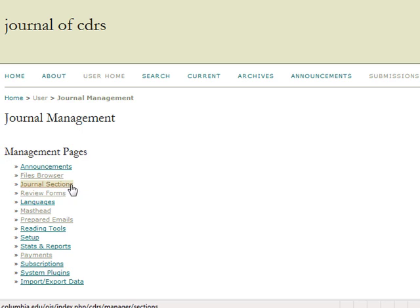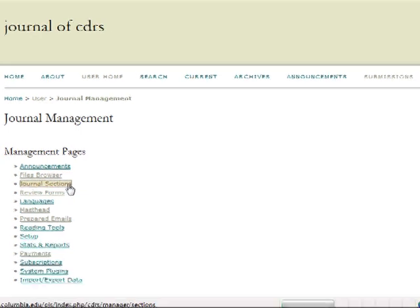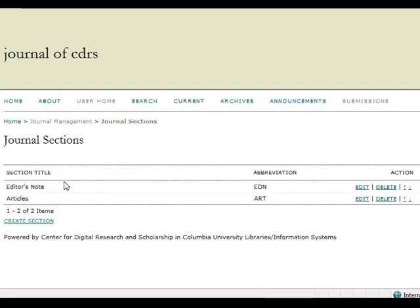The journal sections page allows for the creation of multiple different sections within a journal. On the journal sections home screen, you will see the section title, abbreviation, and action subheadings.